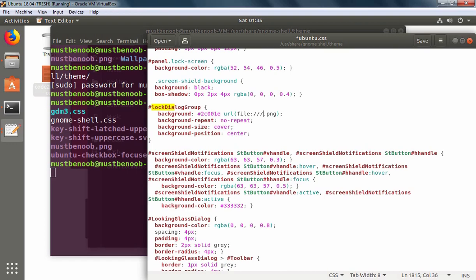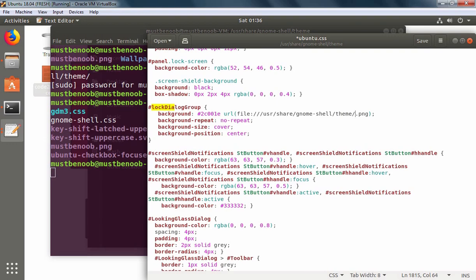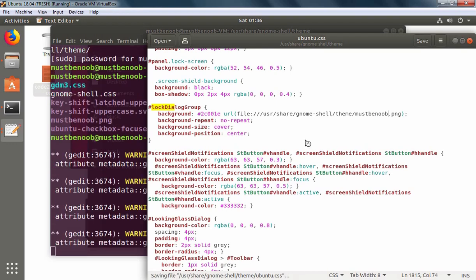You can also go with the full path which is /usr/share/gnome-shell/theme and then specify the name of your image which is mustbenoob.png in my case. You can specify only image name or the whole path to your image. Let's save this.